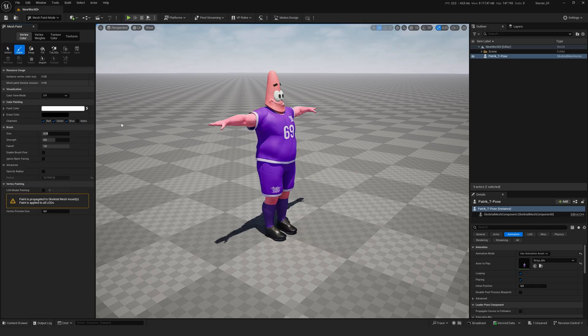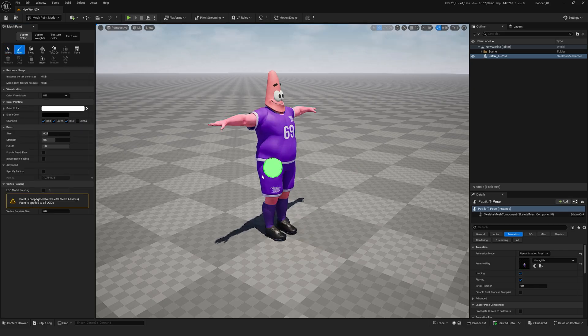With the mesh paint tool, we'll create a mask to hide any unnecessary details. Since we need to hide the character's body, and to make it easier for you to see the brushwork, the first thing we'll do is hide the t-shirt.